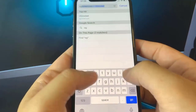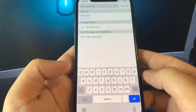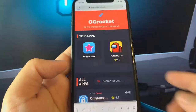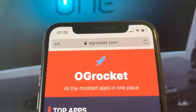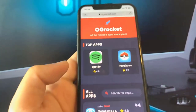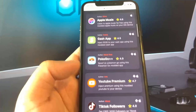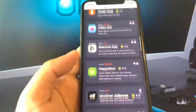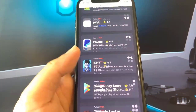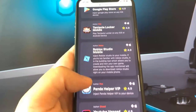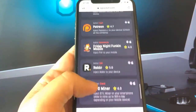Now you guys are going to go to this website called ogrocket.com — I'll bring it closer to the screen so you guys can take a look at it. Memorize it, write it down: ogrocket.com. This website will honestly help you guys with so many other mods. It's super easy and super fast. There's so many cool apps here, but for today we're going to focus on COD.